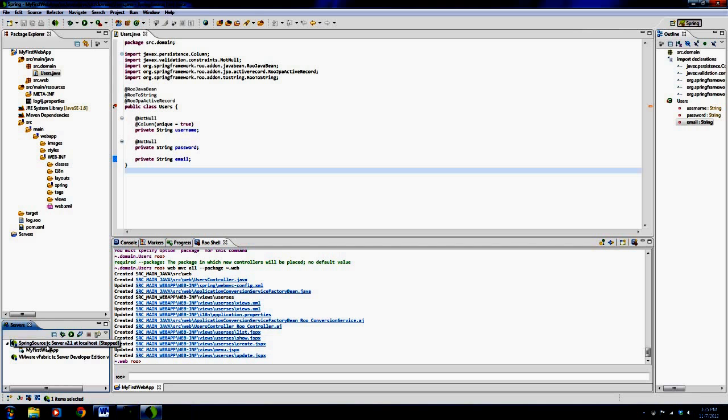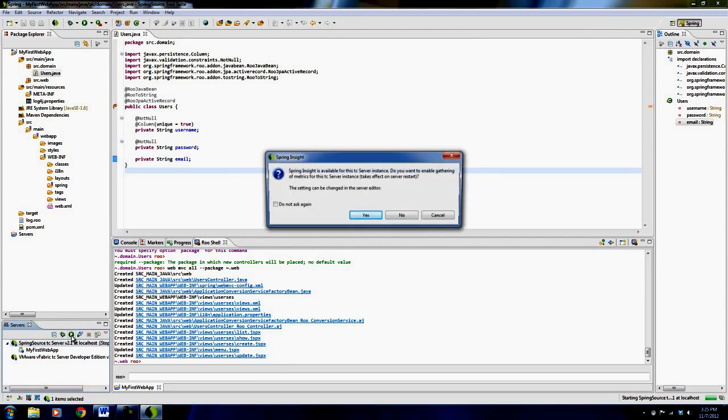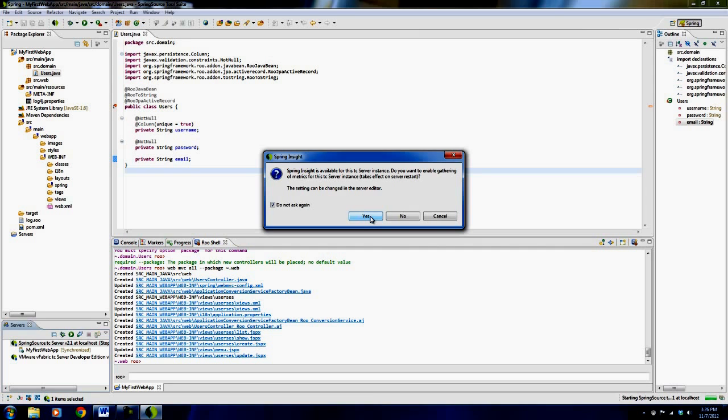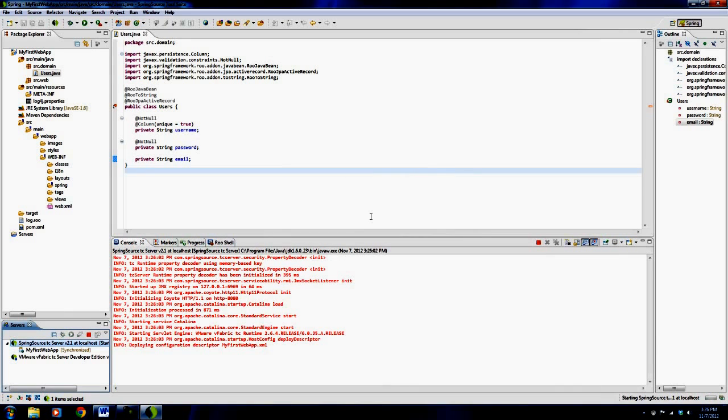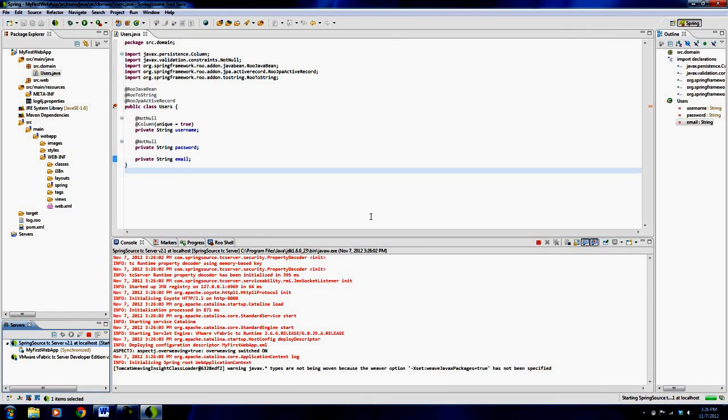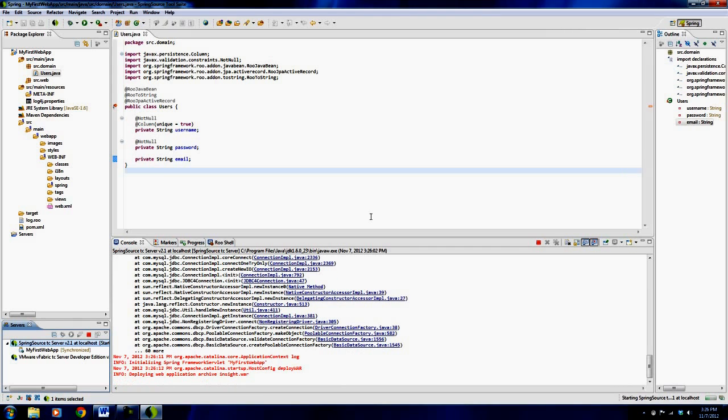I click here on the actual Spring Source TC server and I click the play button. And we will, actually we're going to get some errors and that's okay because I want to show you how to fix those errors, so let me say play. And this is just Spring Insight saying, do you want to enable gathering of metrics? Which I do because that's, for me, that's the cool stuff. It allows me to test my application to make sure it's running well, so I will say yes. And it starts up and I'm, I would think that I'm going to get some errors here related to my database because I didn't set up my database. So I believe I did get an error there.